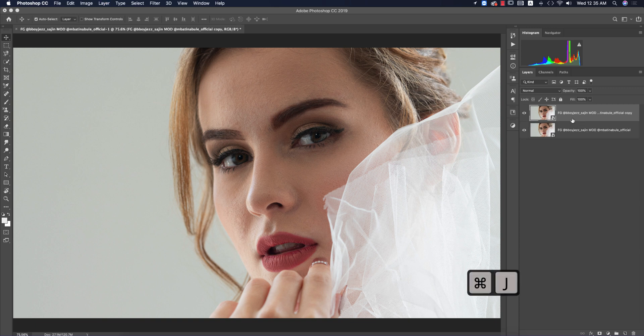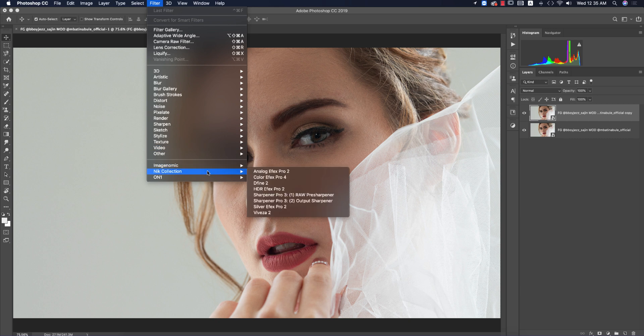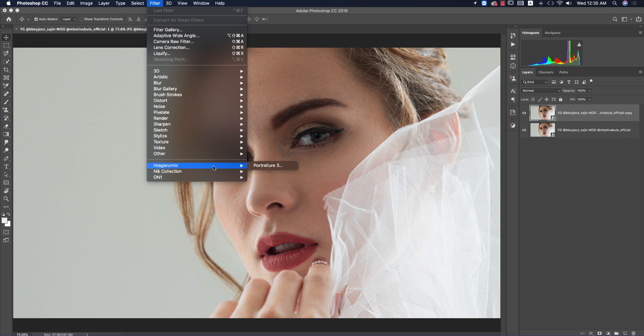Press Ctrl or Command+J to duplicate the layer, then go to Filter. You can find the Imagenomic Portraiture plugin there.